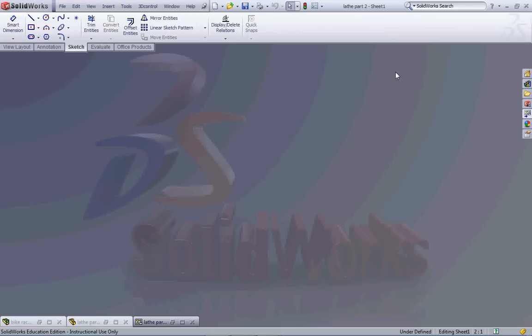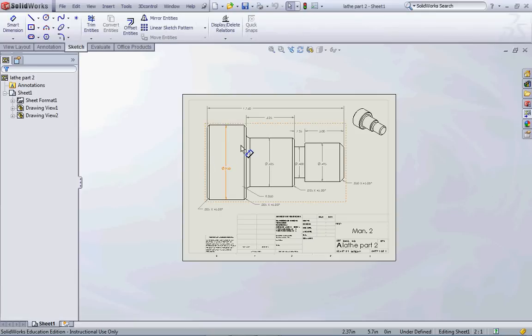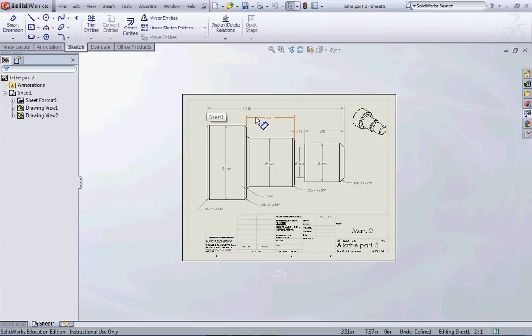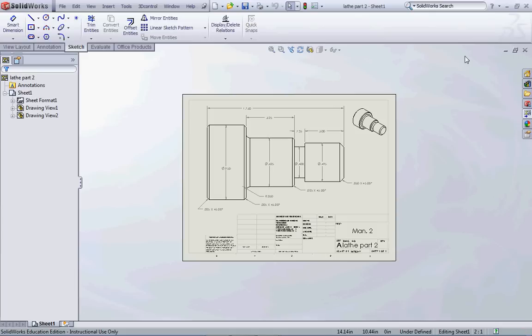Then we can use either our parts or assemblies to develop drawings that can actually be printed and used to create whatever parts or assemblies we have created using the SOLIDWORKS software.